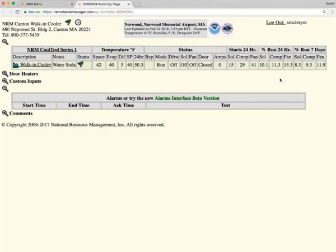Anything that's underlined on this summary page is something that you can click on and change a value of. So you have that access for the set point, the mode, the defrost. You can get into the controller itself, programming of the controller, and then you can also look at the alarms. I will go into those items later.